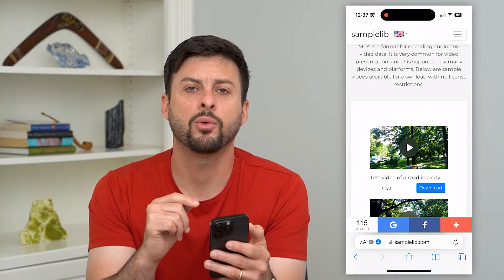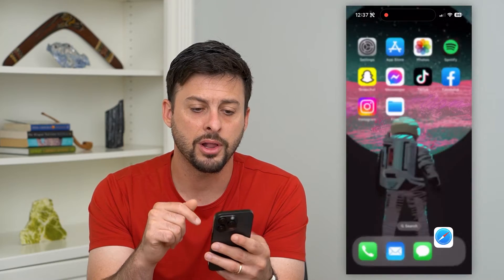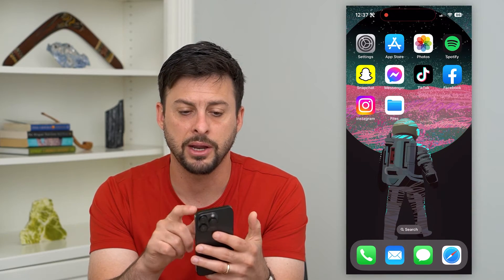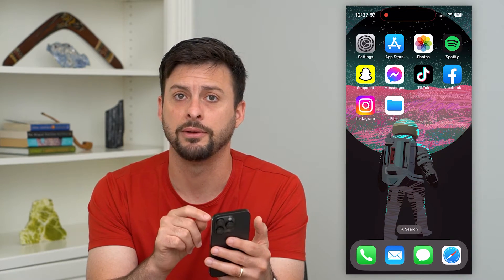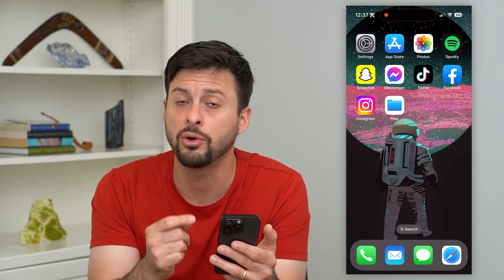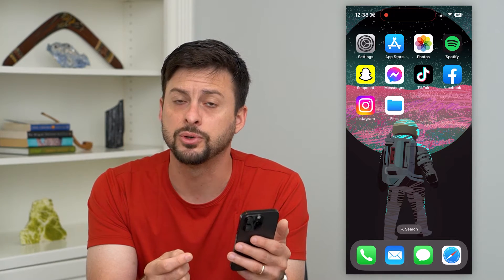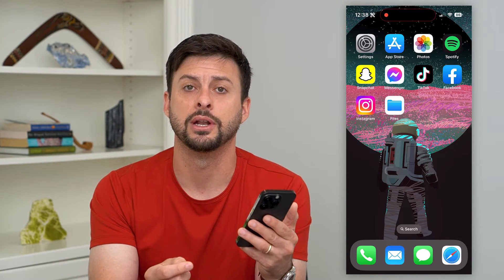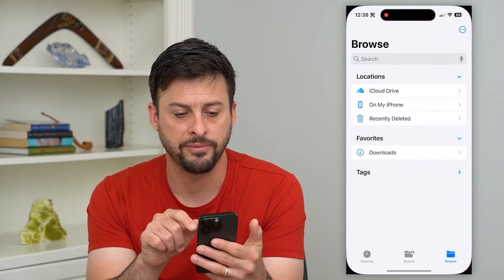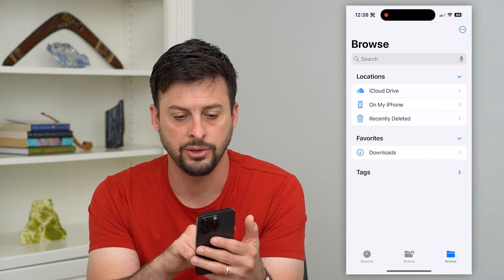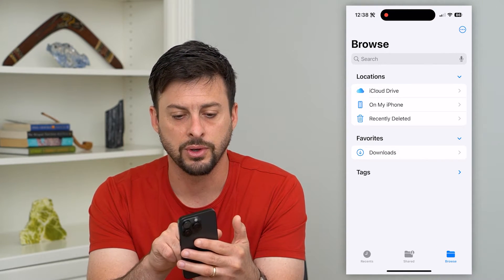Now if I wanted to delete it from my iPhone, all I have to do is hop out of here and open up the Files app on my iPhone. If you don't already have that on your phone, just go to the App Store and download and install it. It's an Apple app.